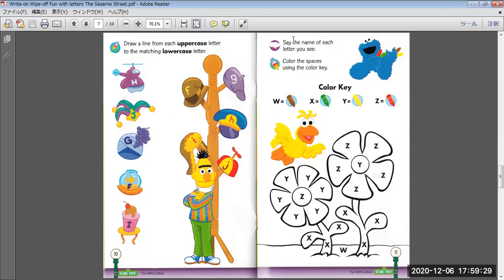Say the name of each letter you see. Color the spaces using the color key. W, X, Y, Z. Okay?